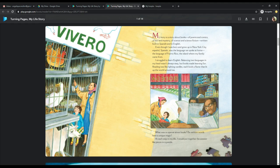What was so special about books? Do written words have unique magic? At each step in my life, I would put together the answer like pieces to a puzzle.